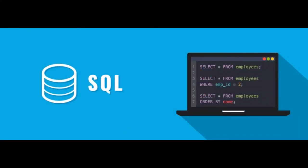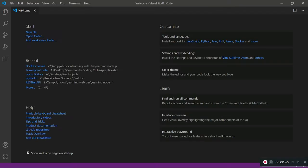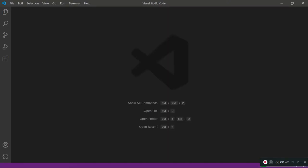Hey guys, welcome back to part 2 of how to create a program that shows you how to use MySQL with Python. As promised, I'm going to go through the rest of the commands that will help you use the MySQL library in Python. In the last tutorial we got up to displaying specific columns of data from our database, as well as connecting to the database, creating tables, renaming tables, and adding data.